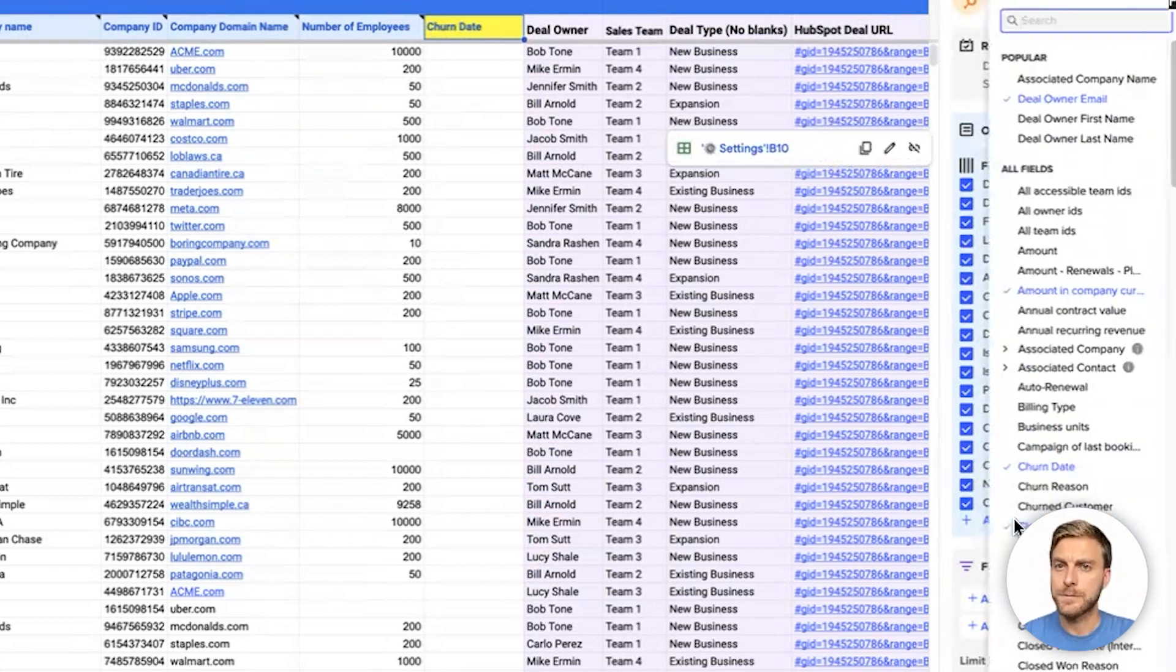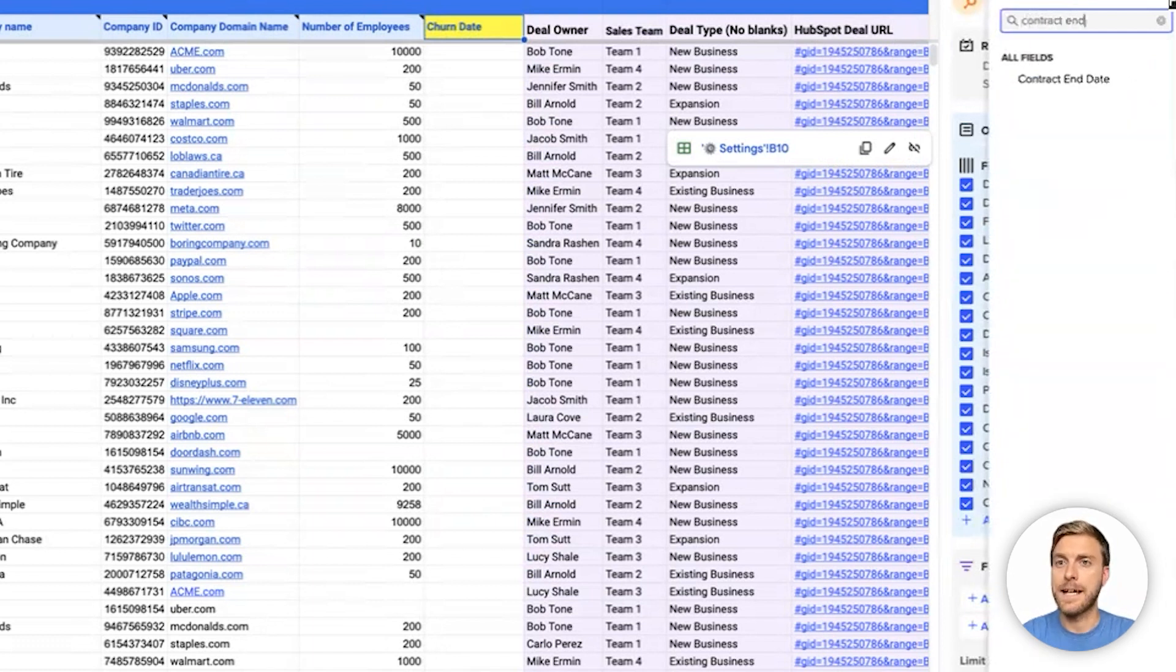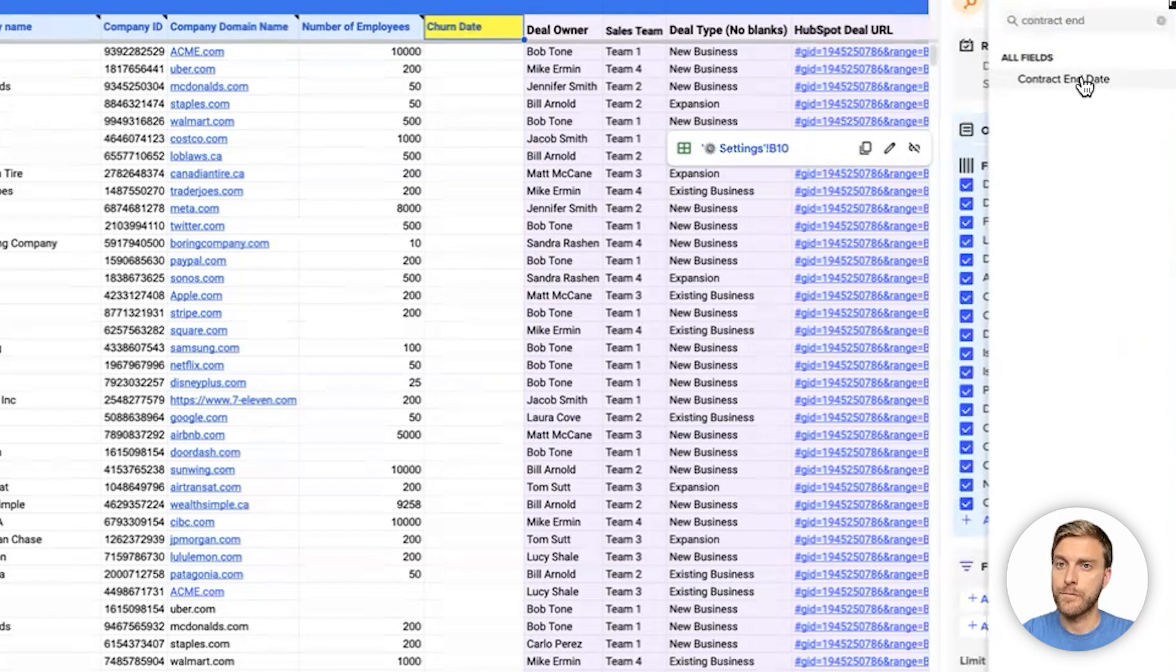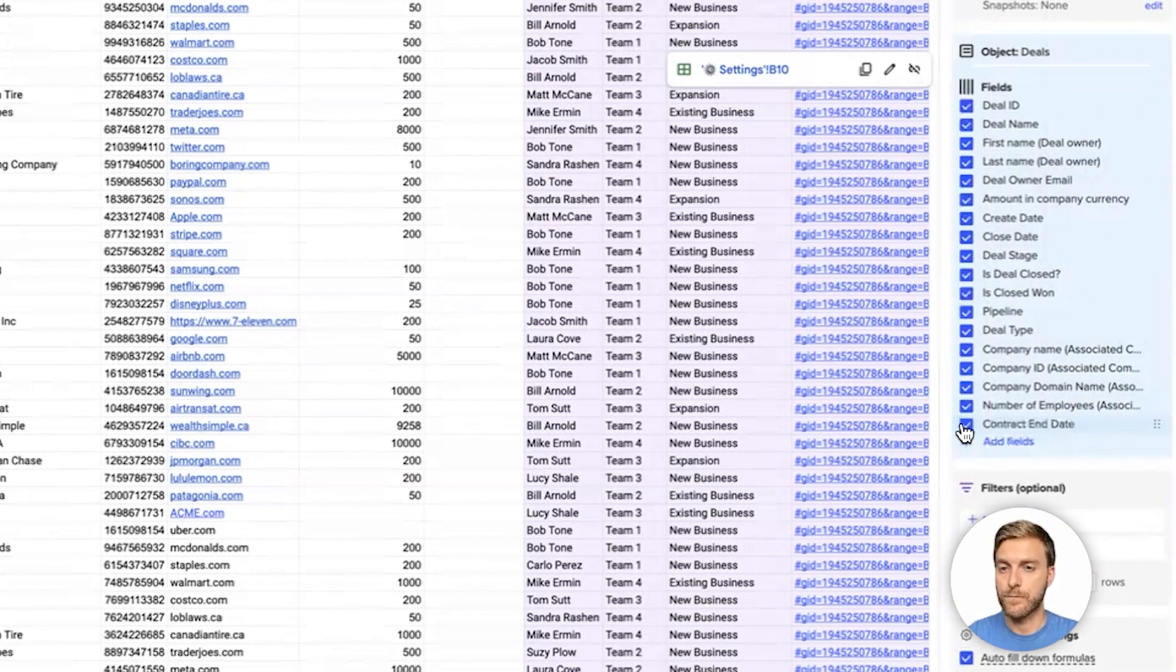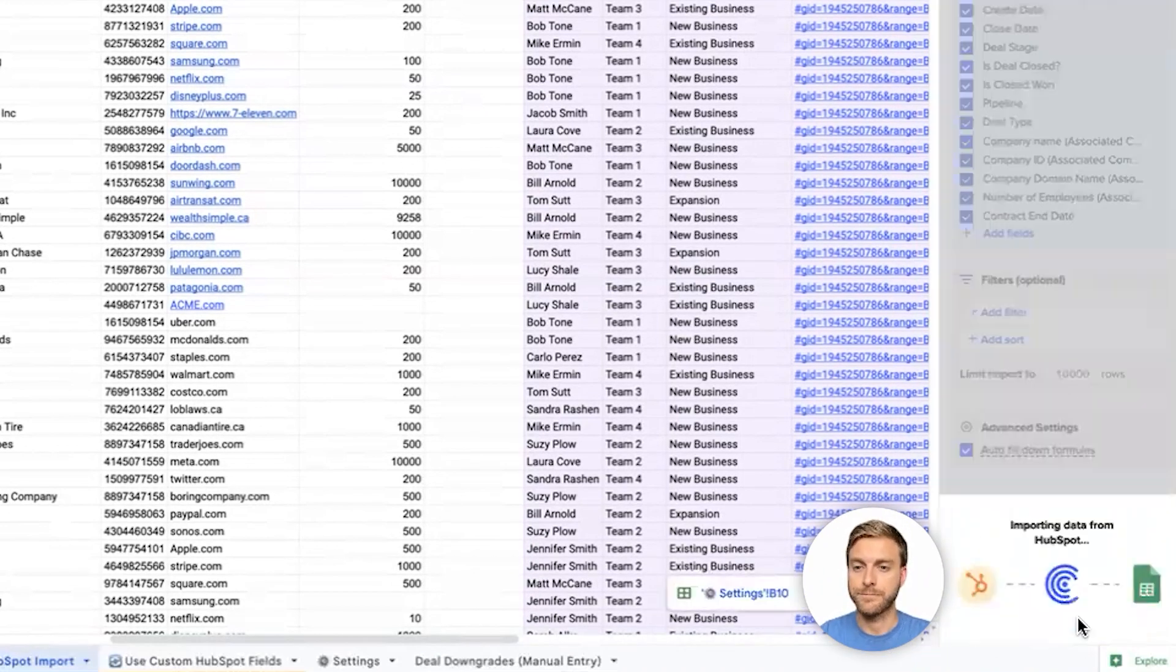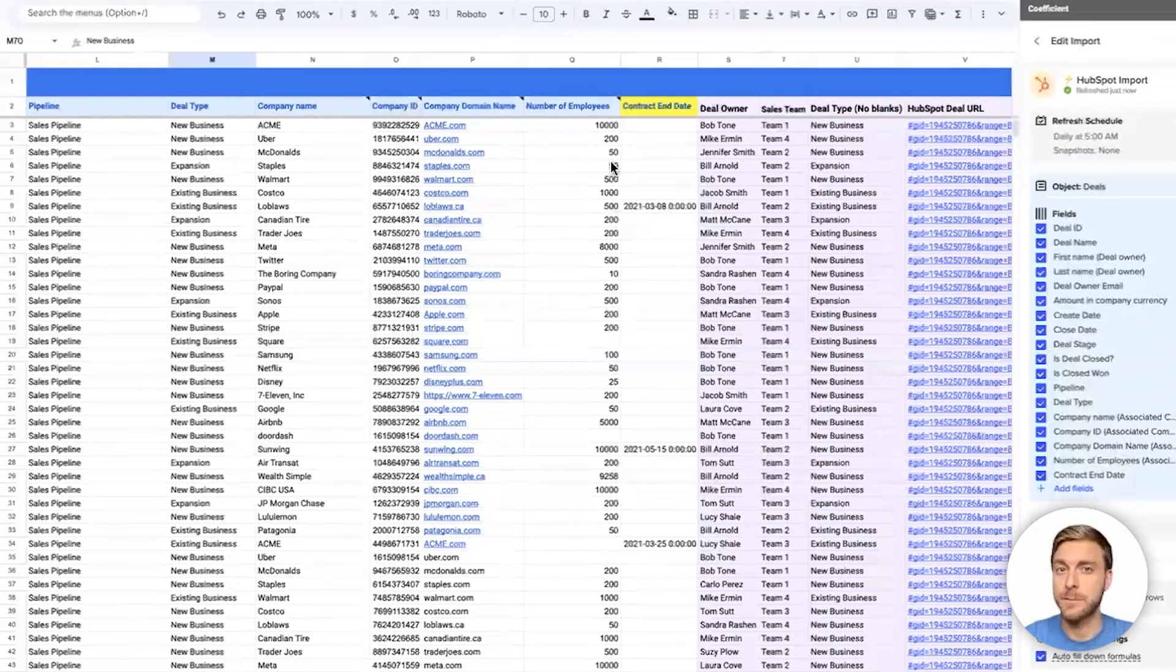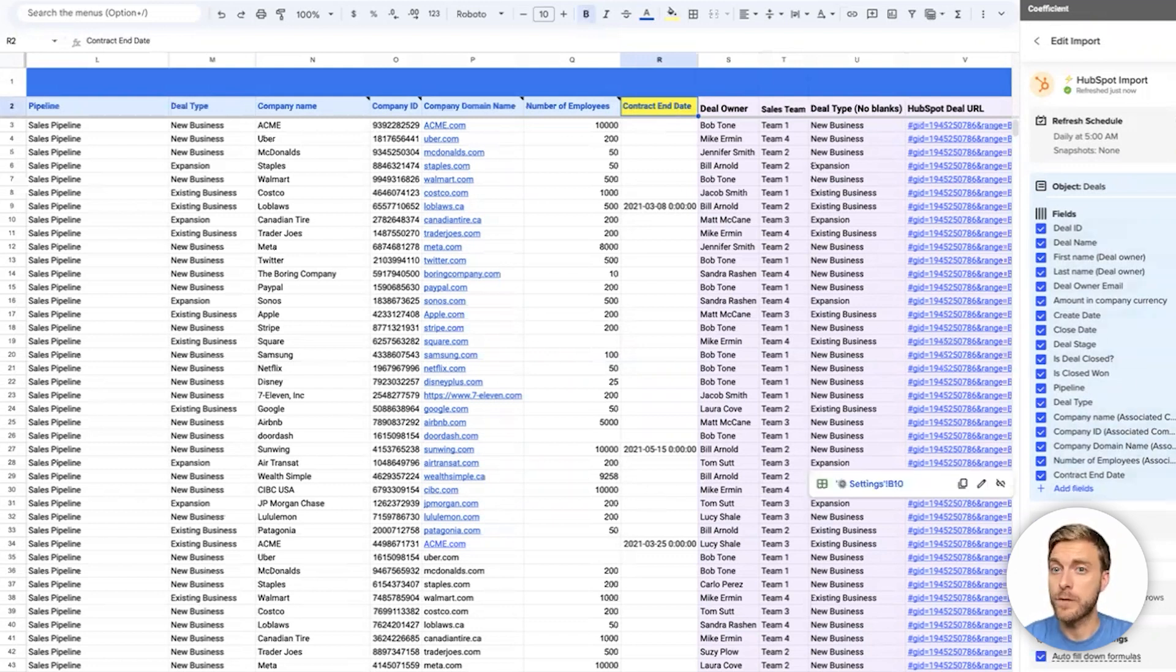For this example, let's use the field contract end date. For your company, this field might be called Subscription end date, churn date, contract end date, or anything else along those lines. We'll select the field we want, and now we just need to deselect the churn date field so that contract end date takes the same place as where churn date previously was. We'll remove that, and we'll click run. And just like that, we can see our data has been refreshed and we're now using contract end date instead. You can do the same thing to replace any of these other predefined HubSpot fields with your company's own custom fields.